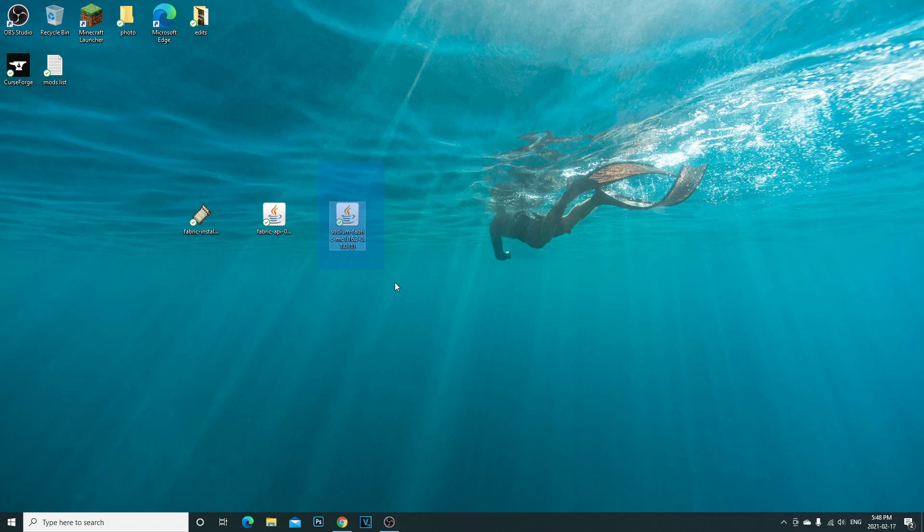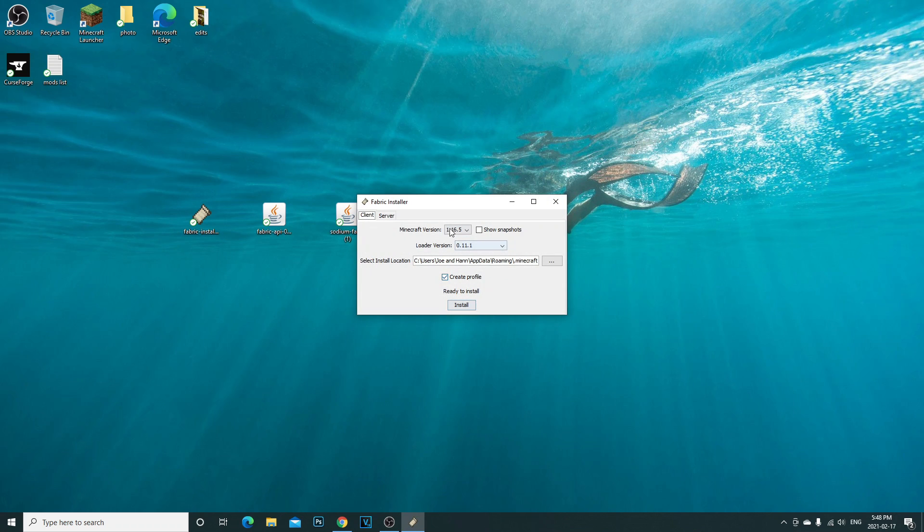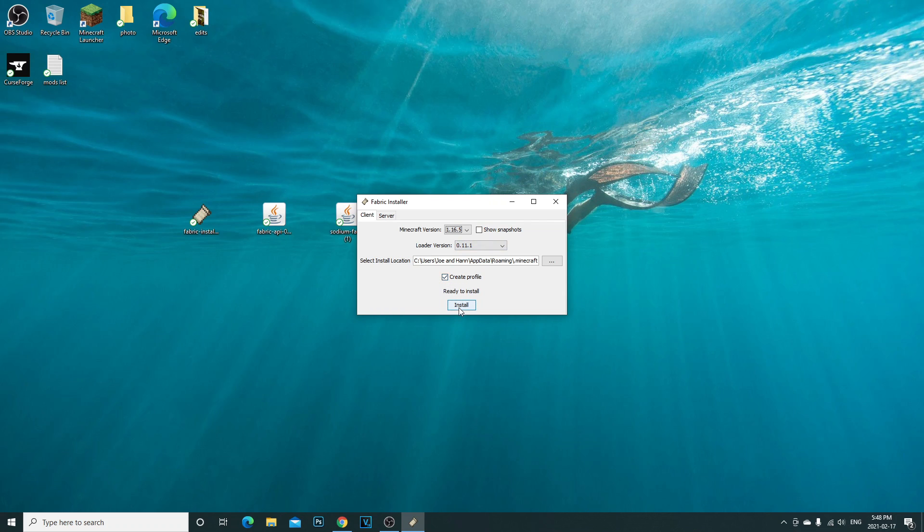Obviously what you're going to want to do is once you get all of these files, make sure you drag them to your desktop. Make sure they're all on here. I have mine all on here.